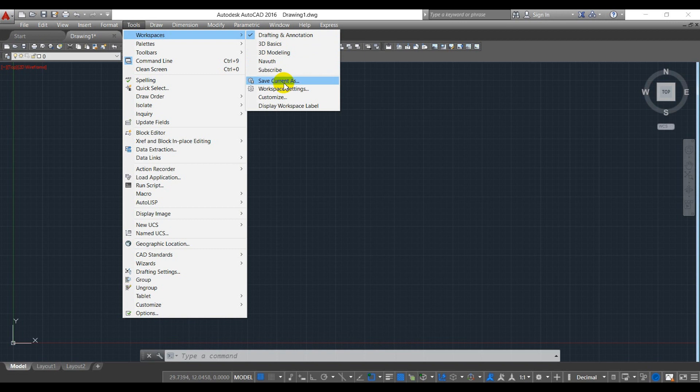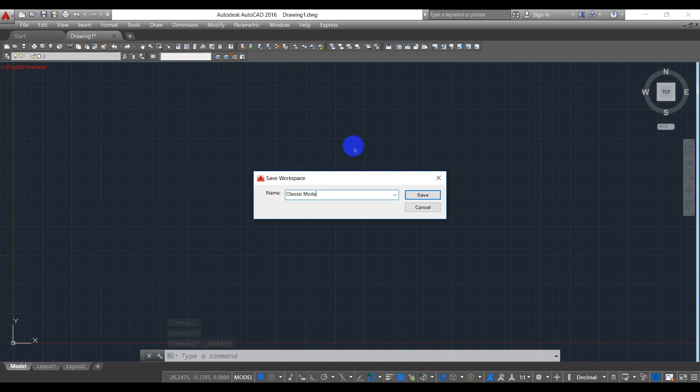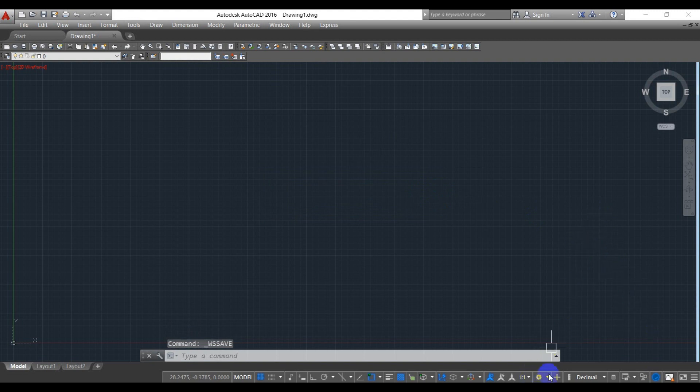For example, I save it as classic mode, classic mode example. Okay, so.